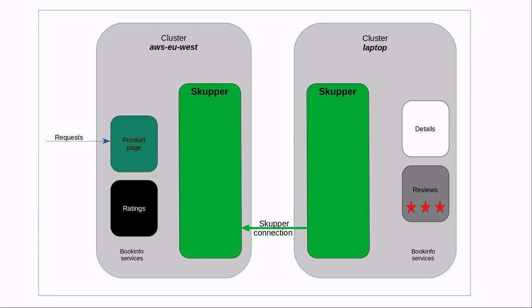In this demonstration, the two consoles issuing the kubectl commands are running on my laptop. There is no issue with creating the token in one console and transporting it to another computer to be used by the other console session. If the consoles are running on different systems, you may need SCP to copy the token between systems. Be sure to protect the connection token as it has the credentials for any Skupper installation to connect to the Skupper that generated the token.